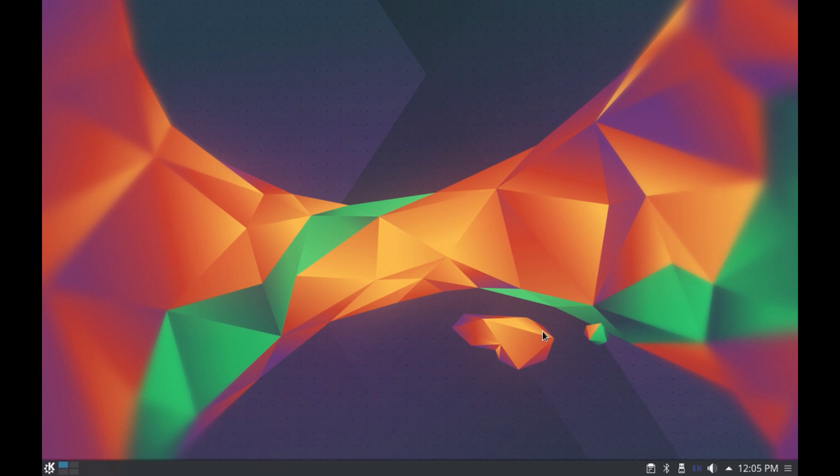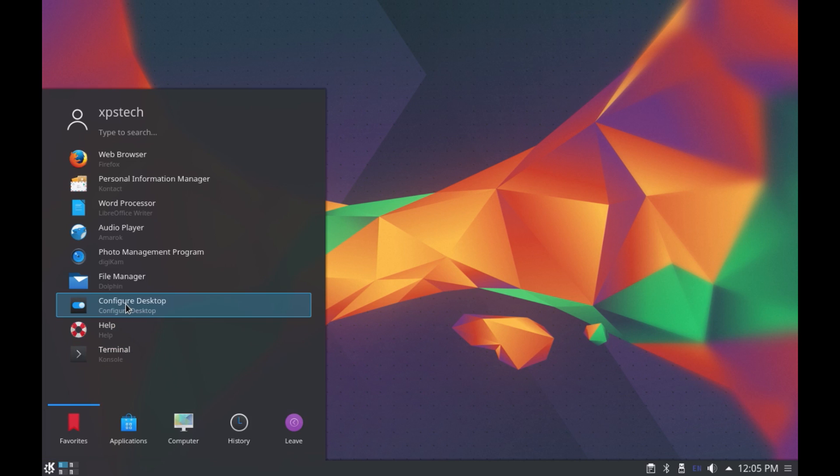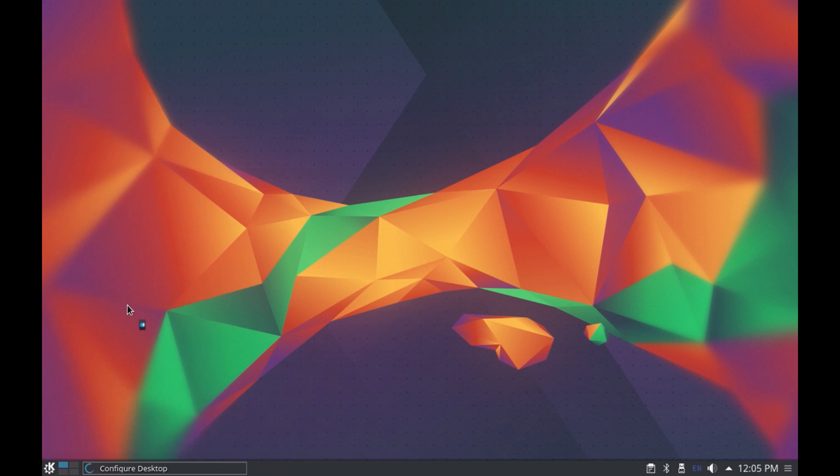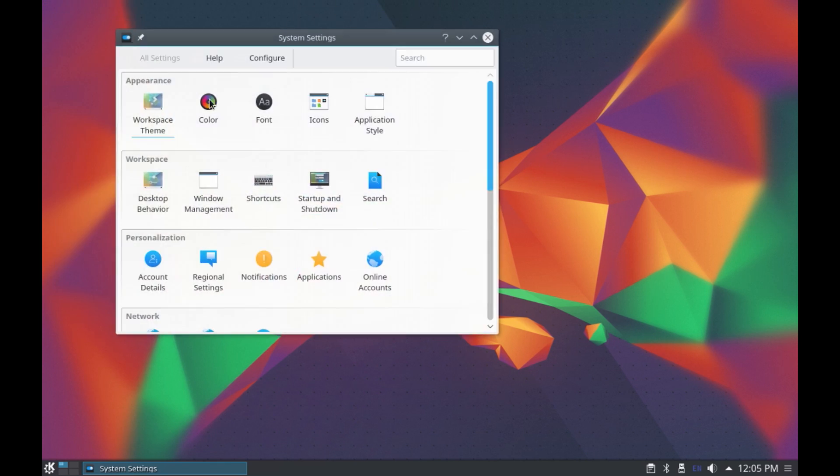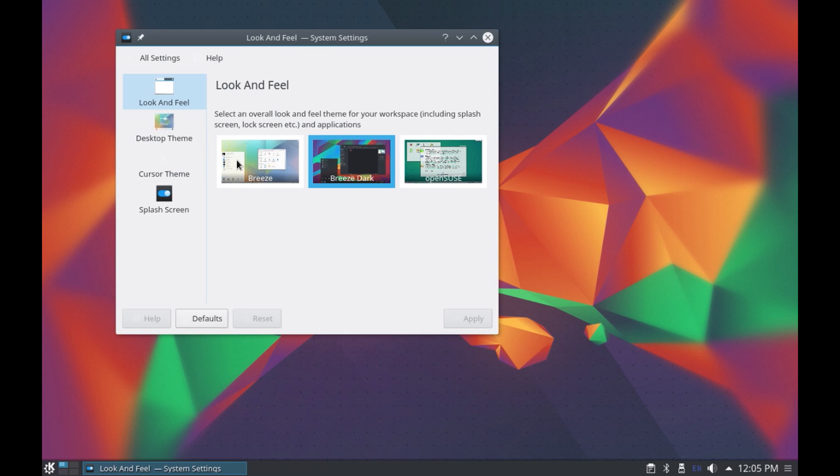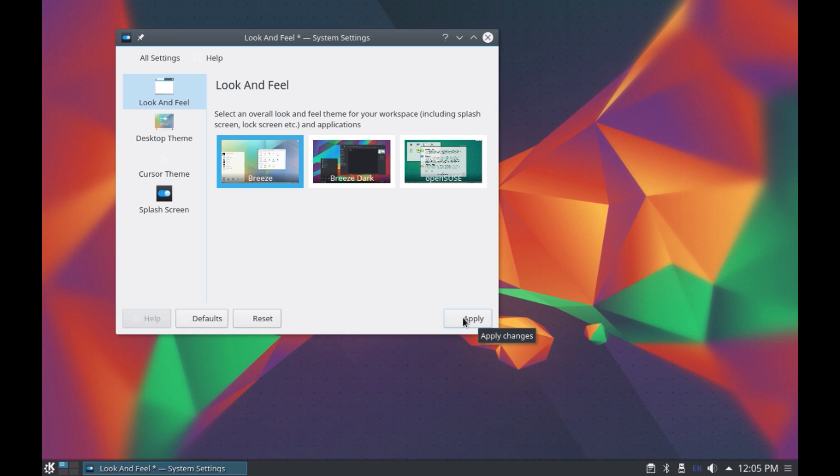Now getting back to the desktop there are many more options to customize your desktop as per your liking. Now you can go to the configure desktop setting and choose a different theme for your desktop. So if you do not like the dark theme you can choose lighter or bright theme and click on apply.